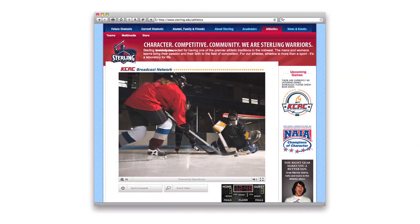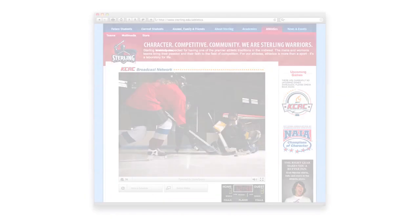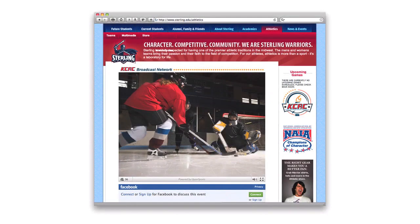This visual demonstrates what a broadcast window looks like if a viewer chooses to pay to eliminate advertising. With Facebook integration, viewers are able to comment on games. Facebook commenting can be turned on or off prior to any broadcast.